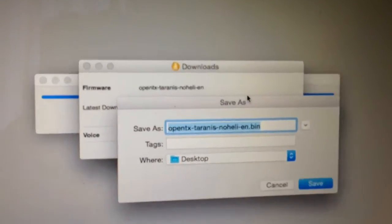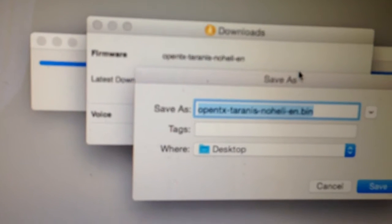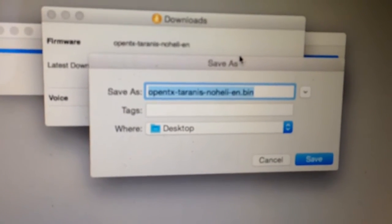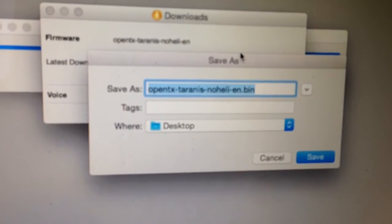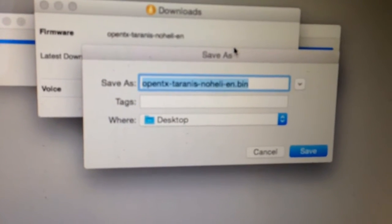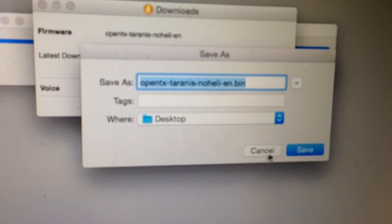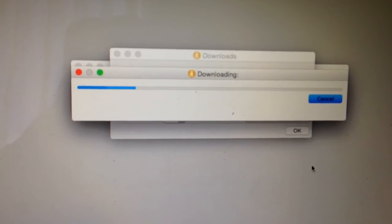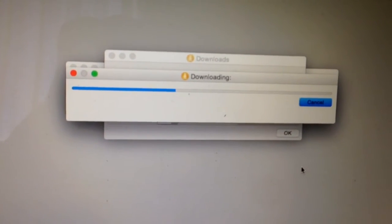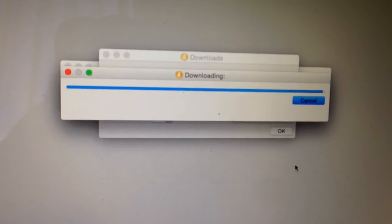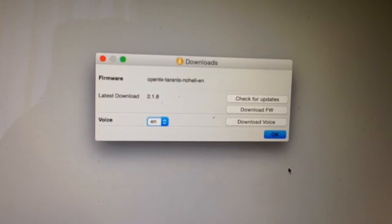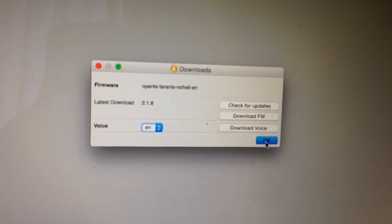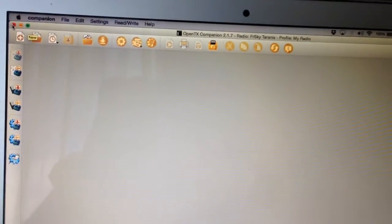Now it's asking where do you want to put this. So I'm just going to put it on the desktop. OK, let's just save that. It's downloading. And OK, we can now close Companion.